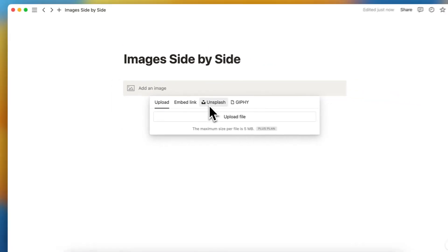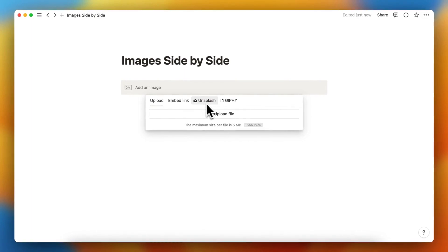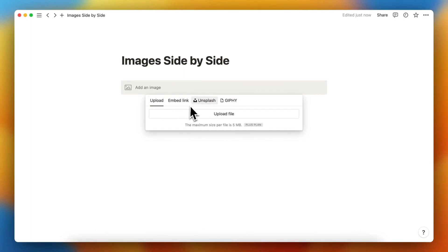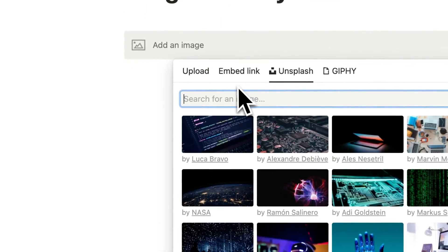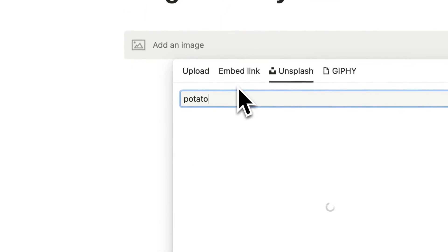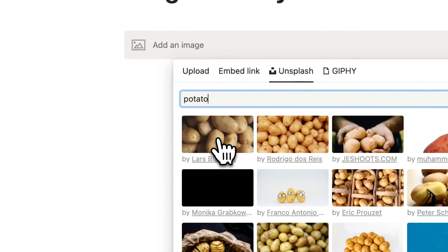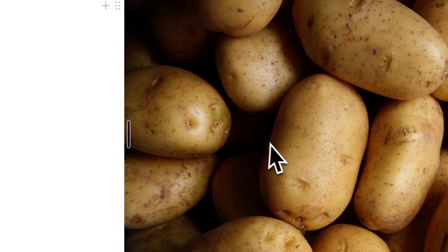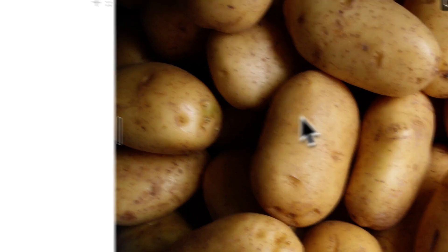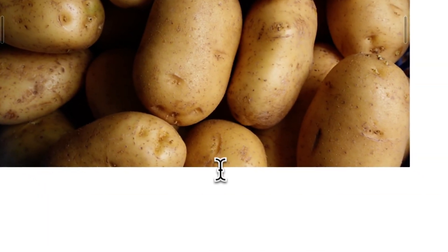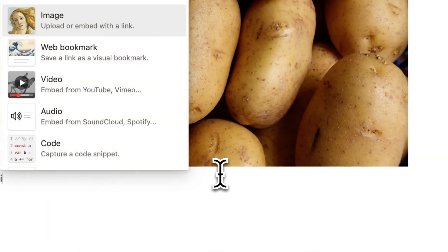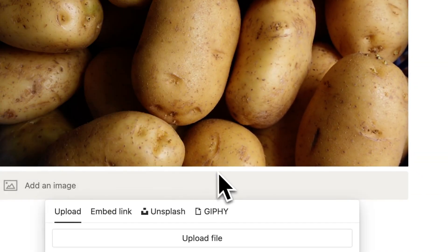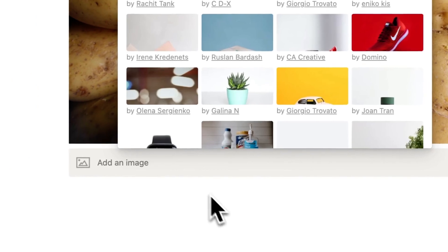You can add an image via Unsplash, Giphy, a link, or upload. Let's search for Unsplash right now. Potato, this one. If you want to add another image, let's again search for image in Unsplash.